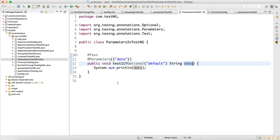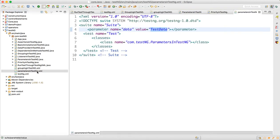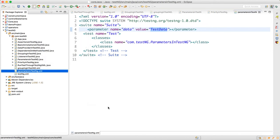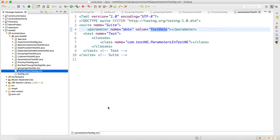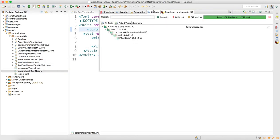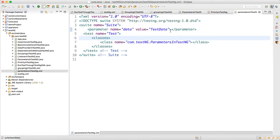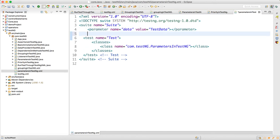Now if I run this program, the 'test data' value will be passed in and the output should be 'test data'. To do that, right-click and run as TestNG through the XML file. Go to the console and look — 'test data' is getting printed.